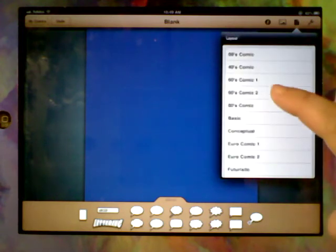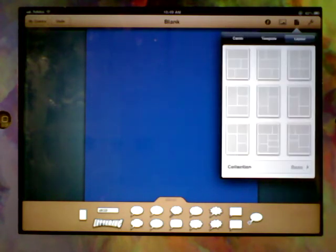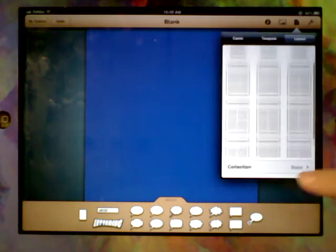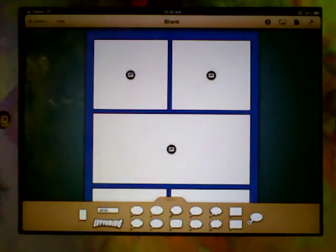But for this one, I think we're going to stick with basic. And I'm going to choose this one up here. There we go. So now it's starting to look a little bit more like a comic.